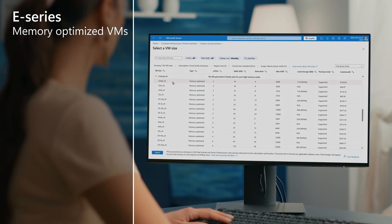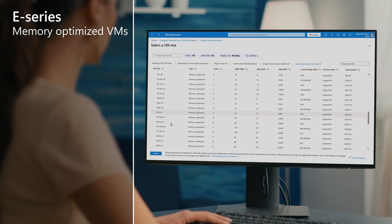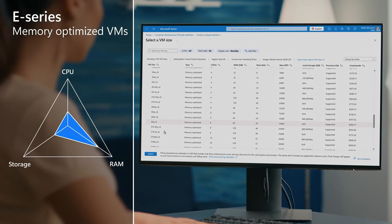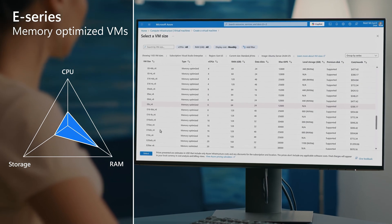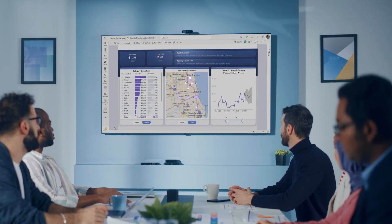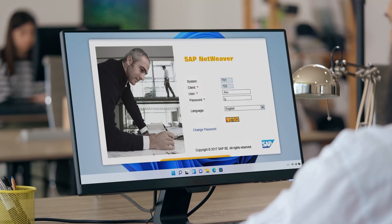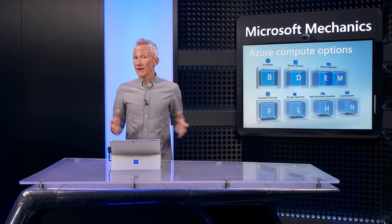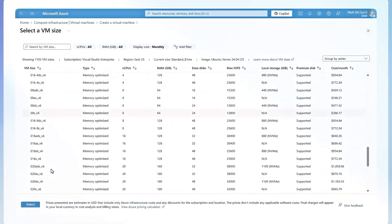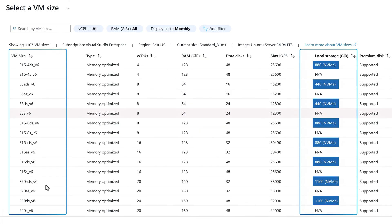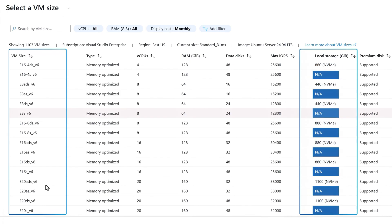Conversely, memory-optimized VM sizes that are part of our E series offer high memory to CPU ratios. These VMs are ideal for large relational databases, data analytics, graphics, as well as other large in-memory business-critical workloads and applications like SAP NetWeaver. Depending on your requirements, you can select E series VM sizes that include large and fast local NVMe SSD disk storage for applications that benefit from low latency and high-speed local storage, or the no local temporary data disk option is available to reduce your TCO.